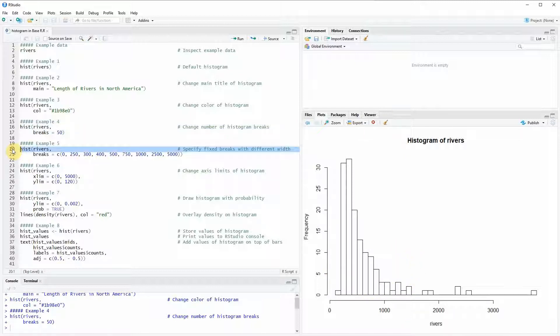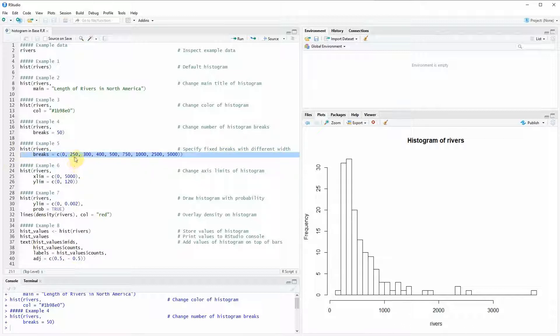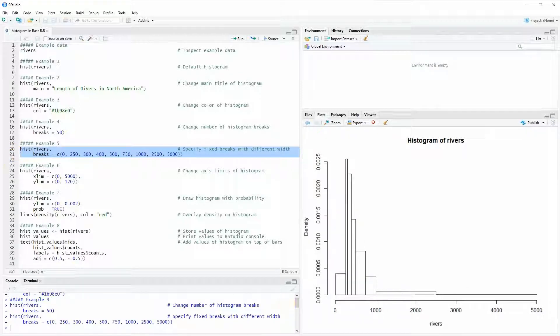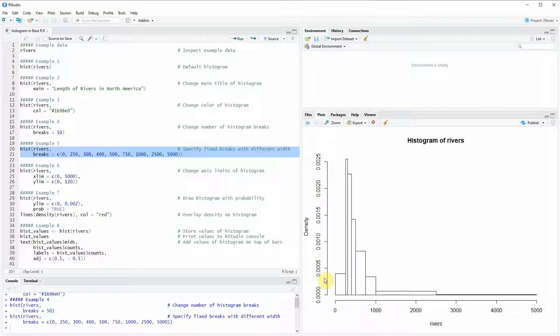We can also specify manual breaks for our bars as you can see here in lines 20 and 21 of the code. Here I'm specifying within the breaks argument at which points the breaks should be. So if we run these two lines of code you can see that the first break is at 250, the second break is at 300, the third break at 400 and so on. And what you also can see is that the bars of our histogram have a different width.